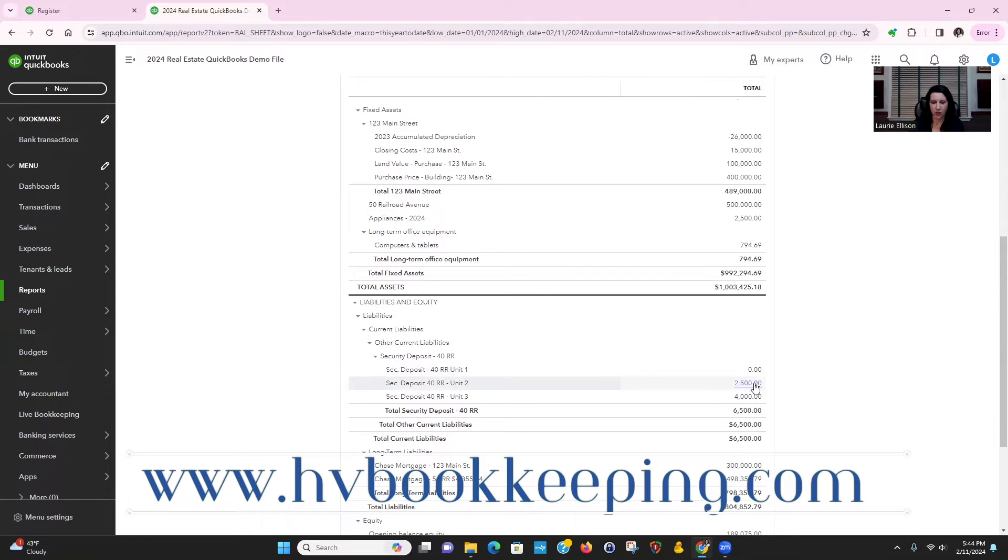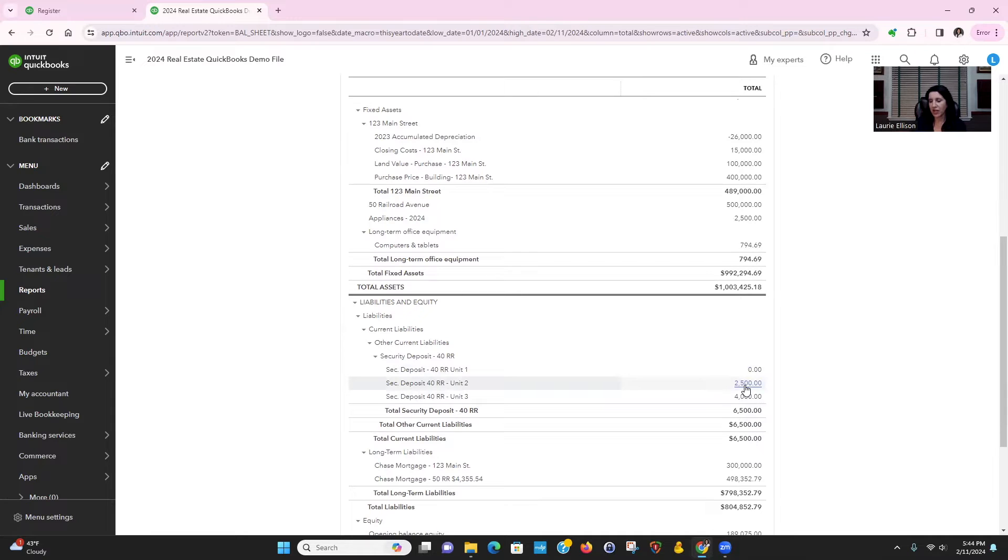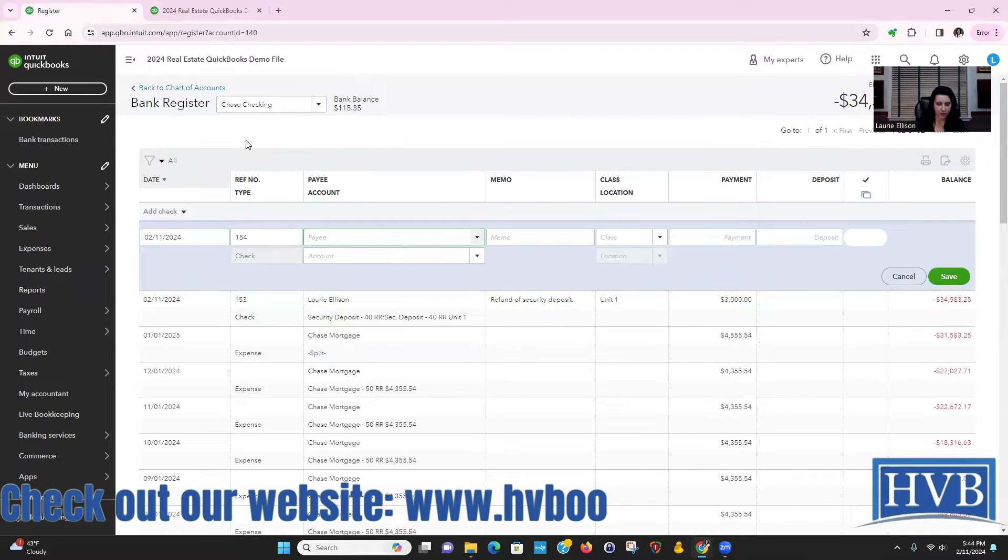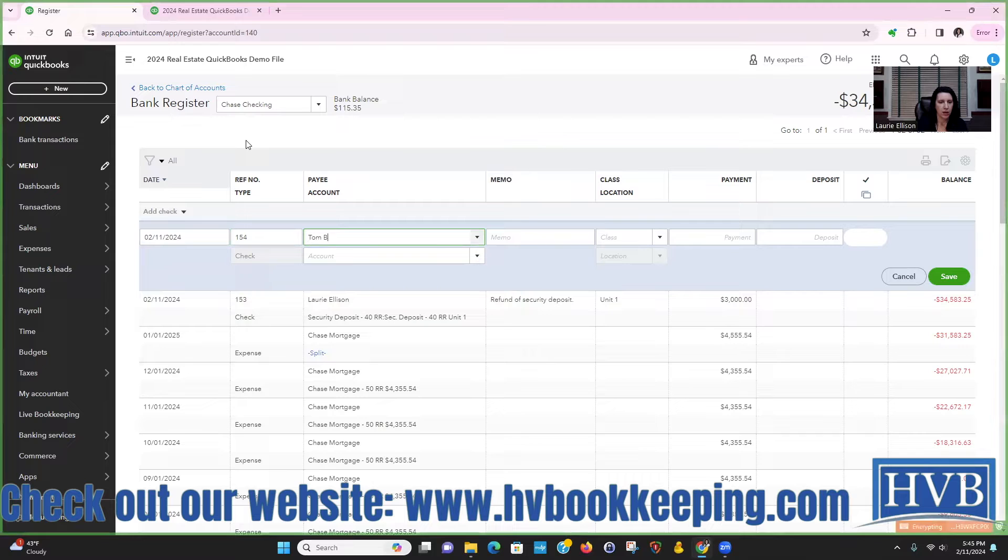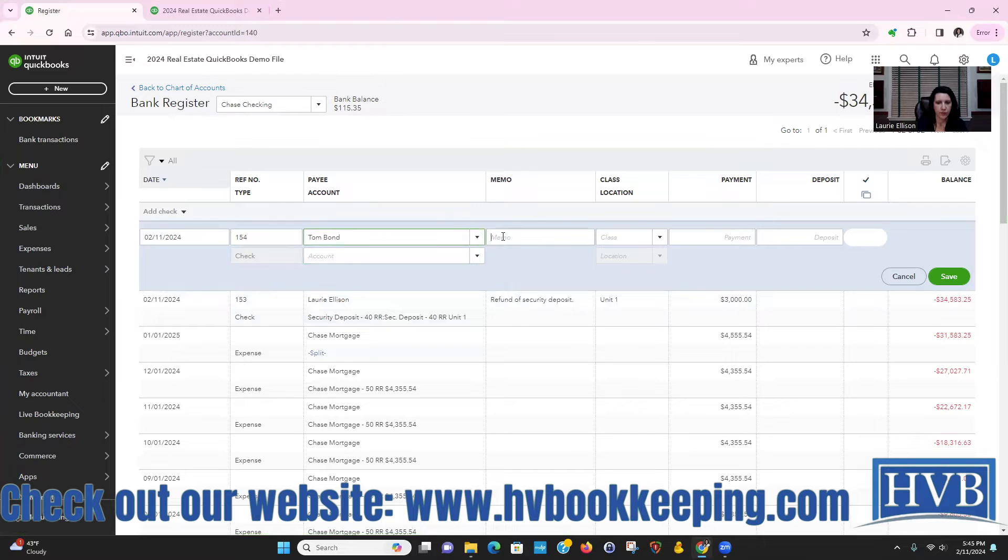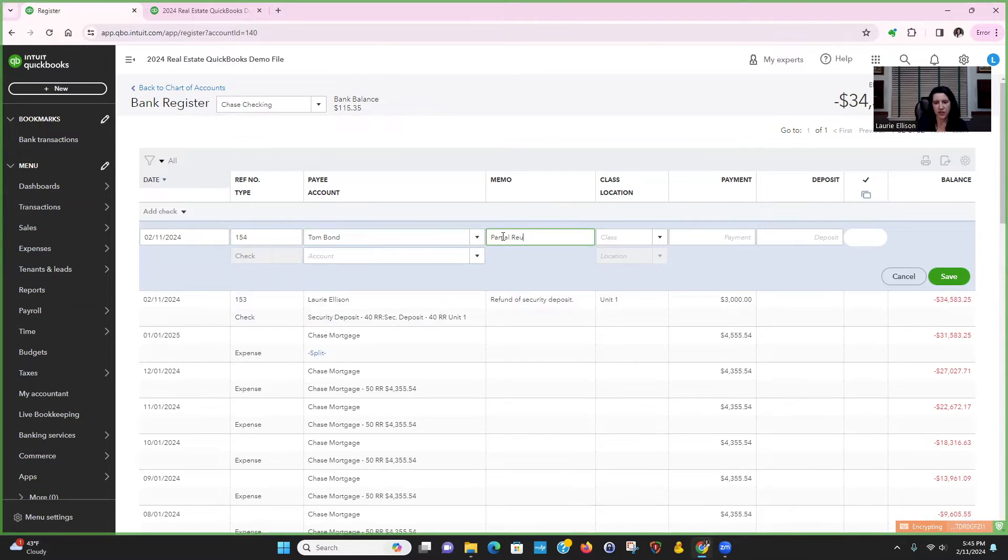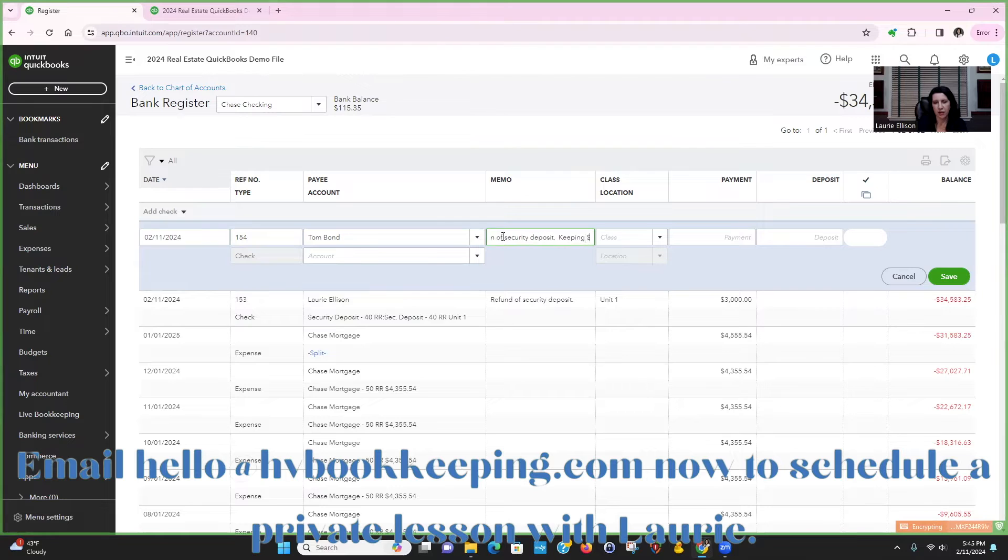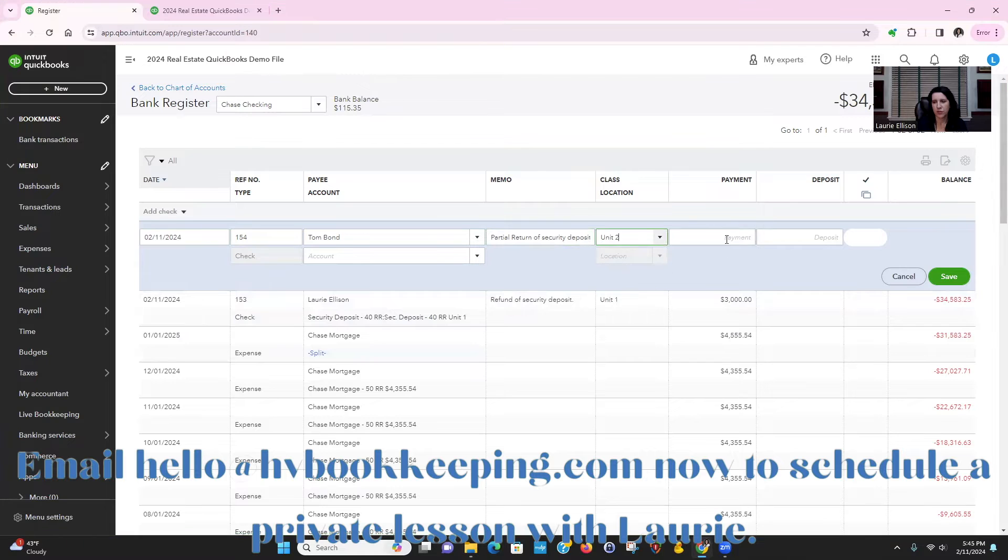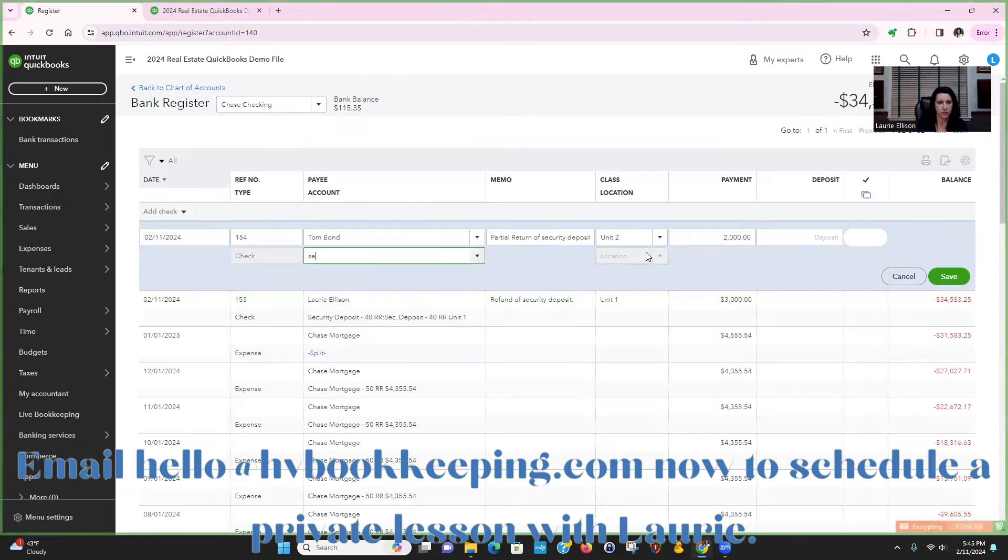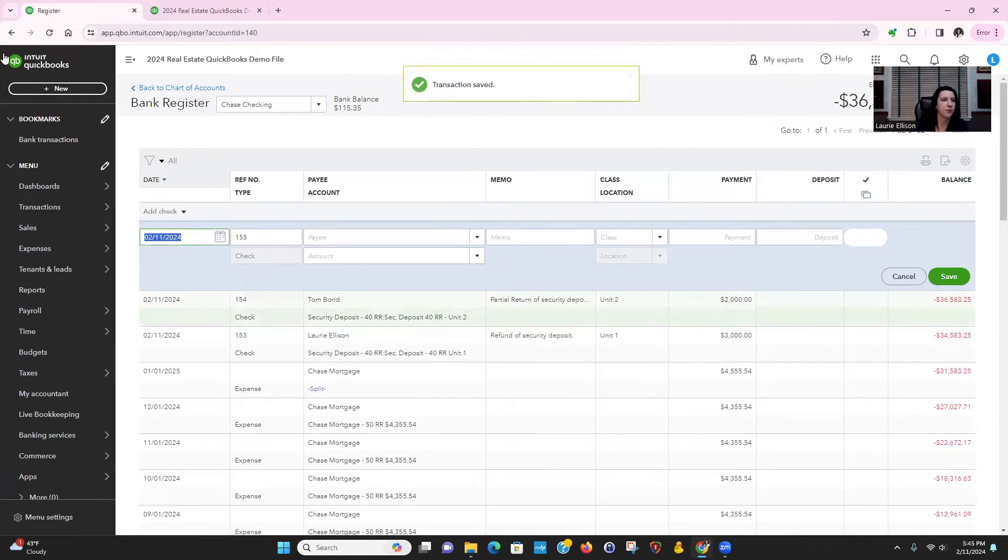Now I only have unit one and two for classes. Let's say unit two, we're going to give back $2,500. We're going to keep $500. Our other tenant. We're going to put in partial return of security deposit, keeping $500. So we're going to give back $2,000.